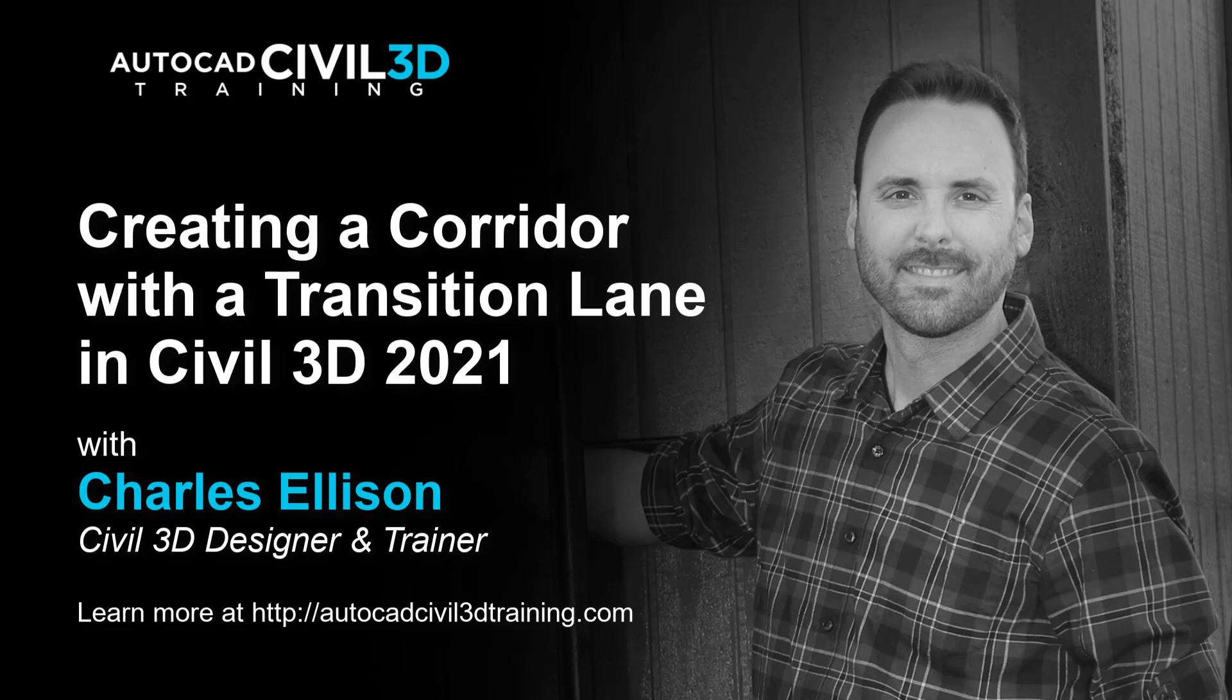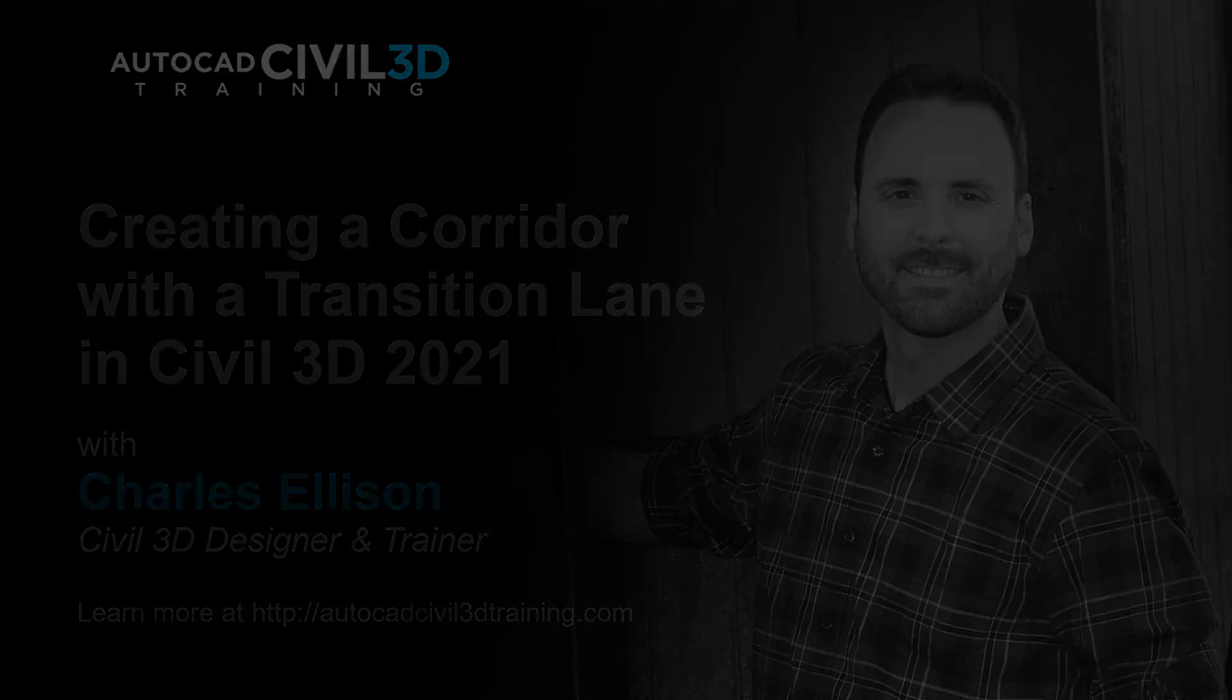Hey everybody, welcome back to the channel. In this lesson, we're going to learn about creating a corridor with a transition lane in Civil 3D. So let's get started.